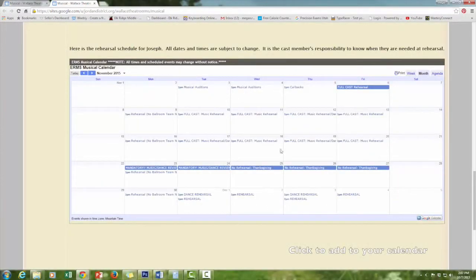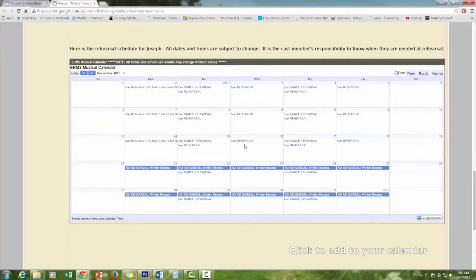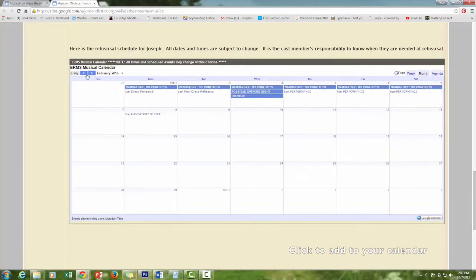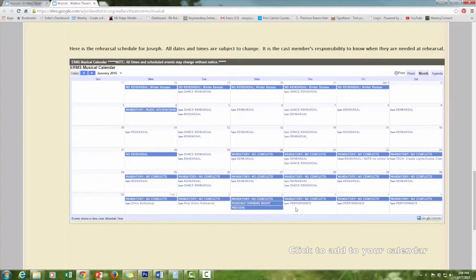Take a minute to check out the musical calendar. Go to my website and scroll all the way down — there you will see the musical calendar. In the bottom right-hand corner, you can add the calendar to your own personal Google Calendar, and any changes I make will be made on your calendar too.